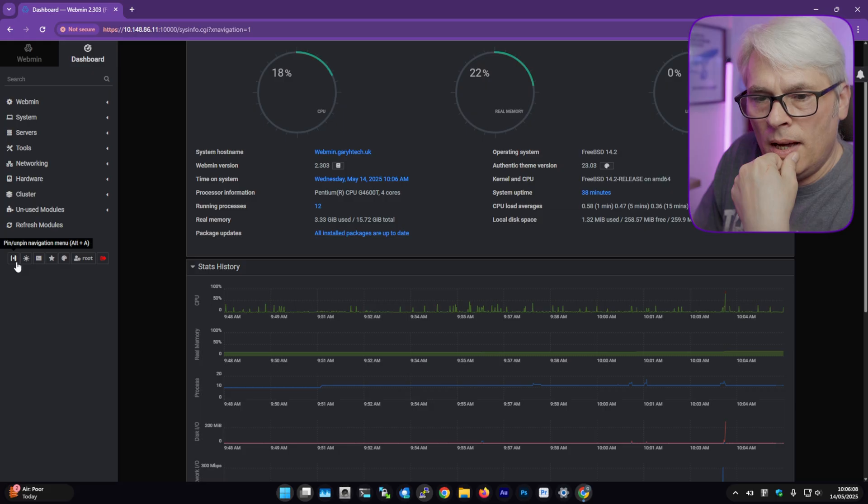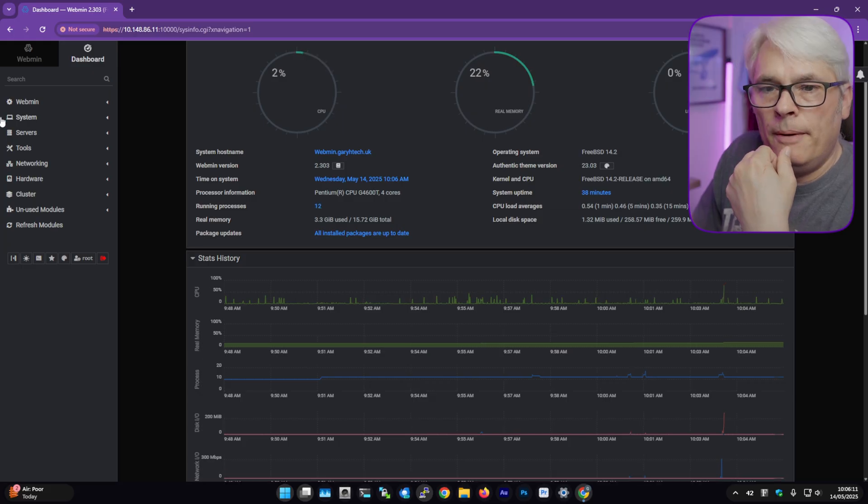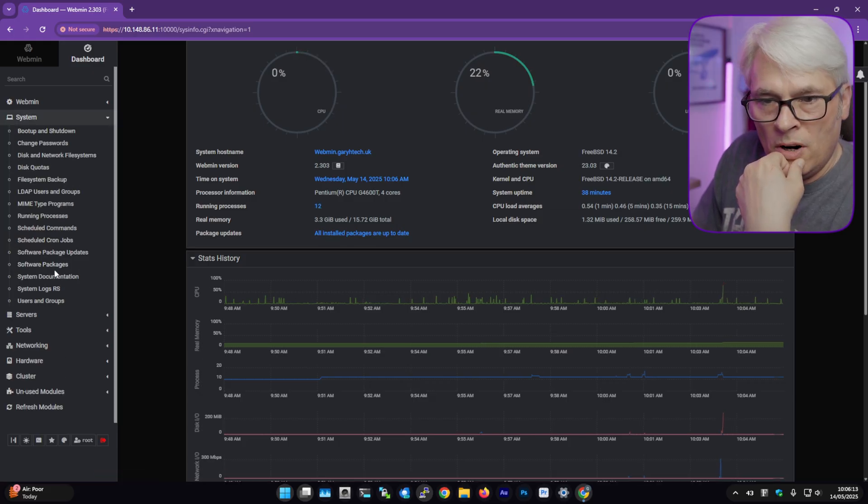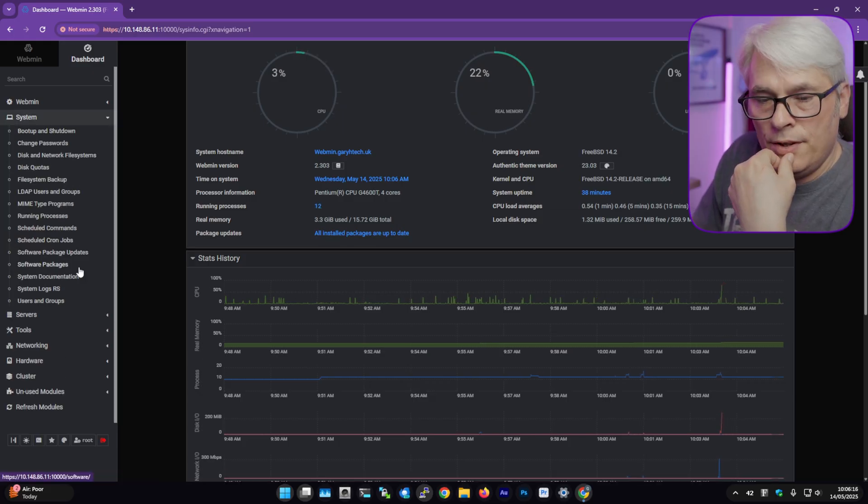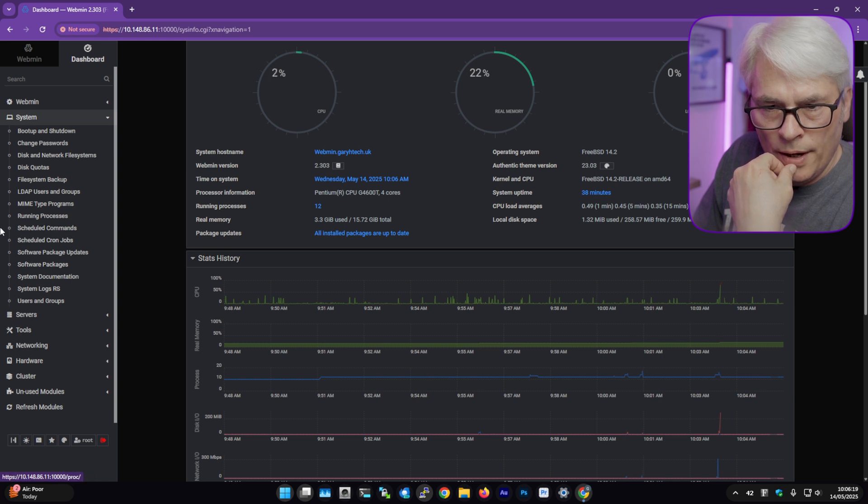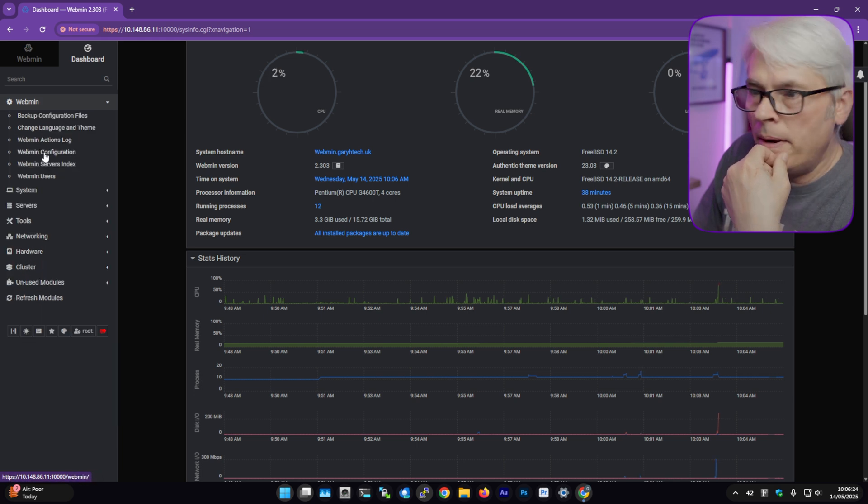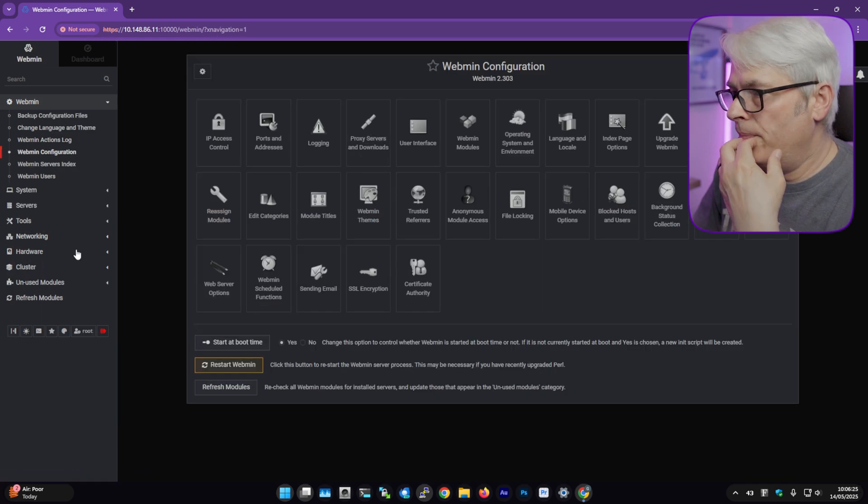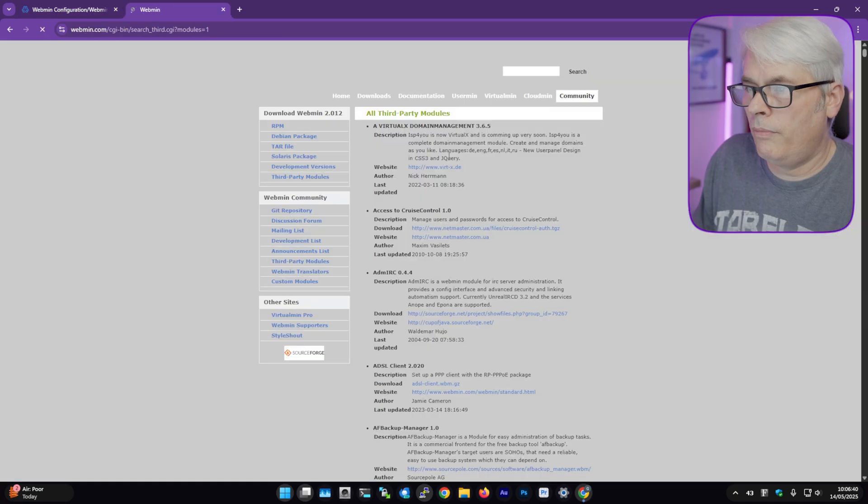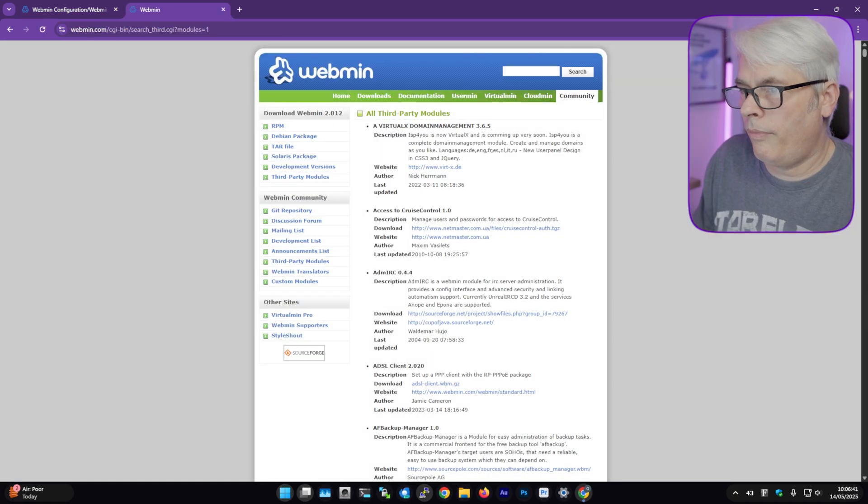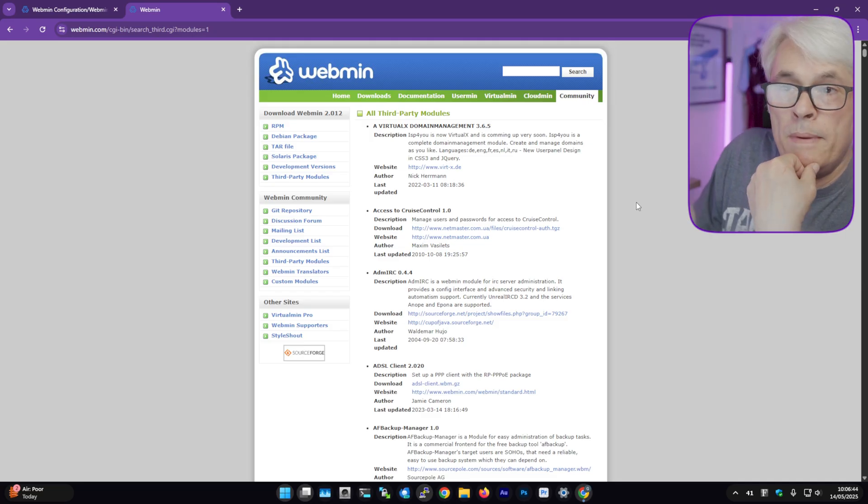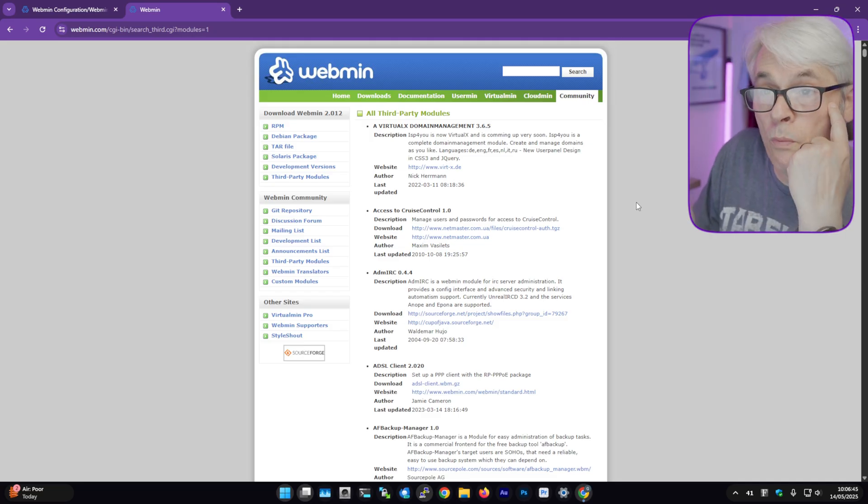Oh, that's better. All right, I didn't know it had a dark mode. That's good. Right, so let's go to Webmin configuration, Webmin modules. There we go. So this is the list of Webmin modules from Webmin themselves.